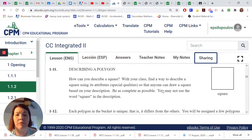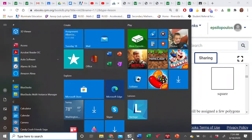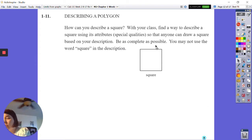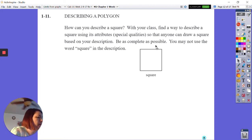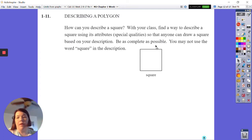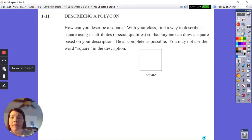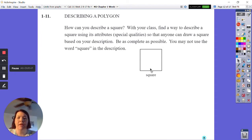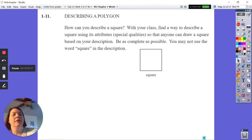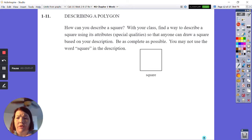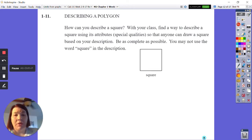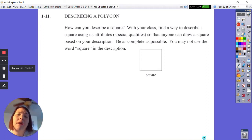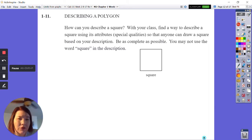The next problem is describing a polygon — problem 111. How can you describe a square? It says 'with your class,' so if you can find a classmate to work with outside of class that would be ideal. Otherwise, by yourself, find a way to describe a square using its attributes or special qualities so that anyone can draw a square based on your description. Be as complete as possible — however, you may not use the word 'square' in the description.